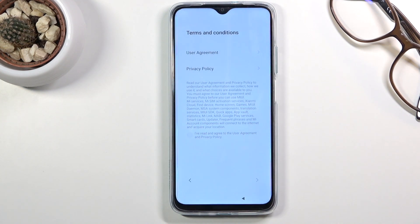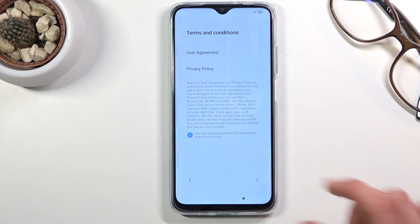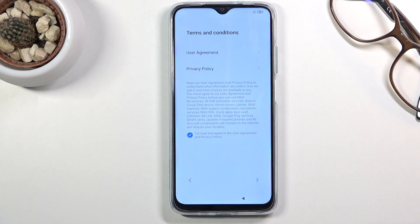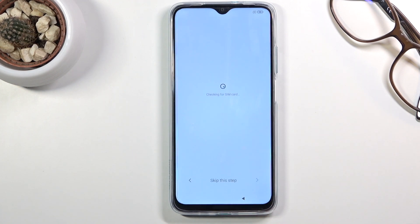Let's go to the next page — and the next page is terms and conditions, because nothing greets us better to the device like agreeing to terms and services. So obviously we do need to agree right here that we have read the entire thing, and then we can progress further.